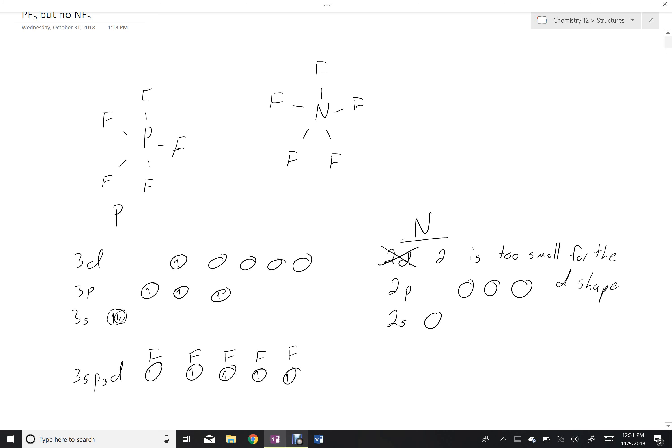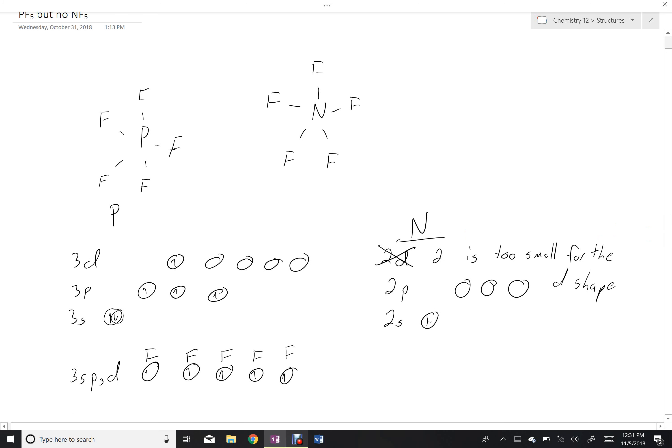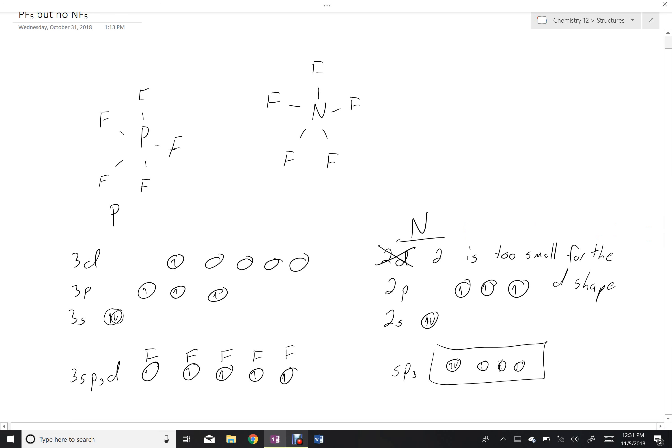The hybridization with the most shells that nitrogen can form is the sp3 hybridization. This, at best, creates four sites for bonds, not five, and so this molecule can't happen.